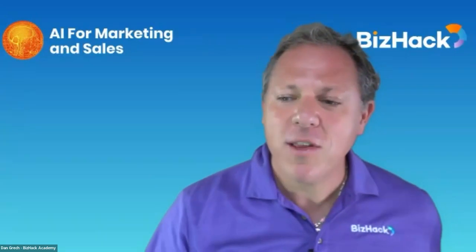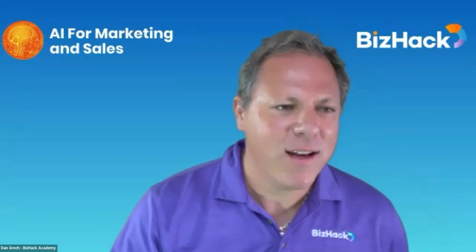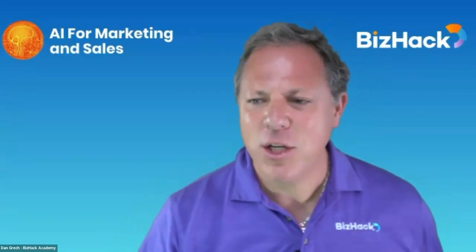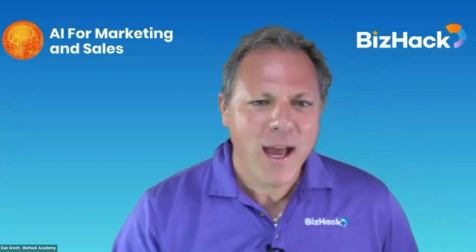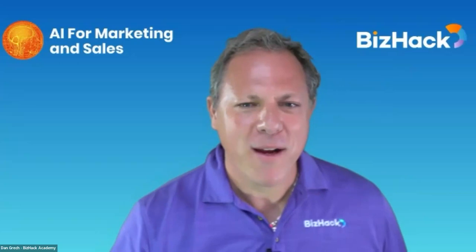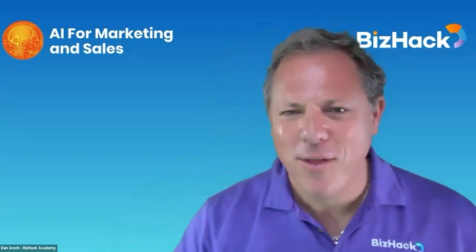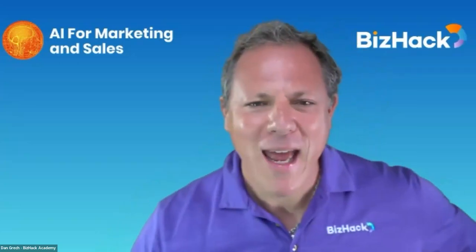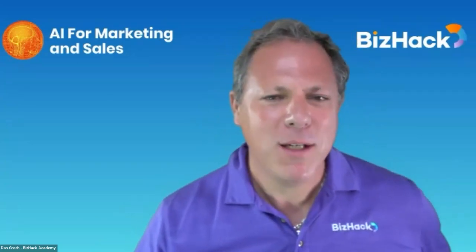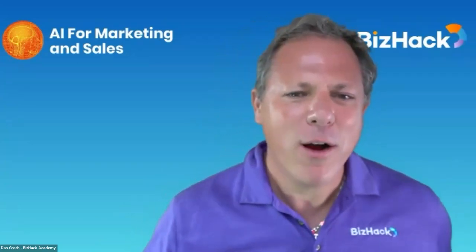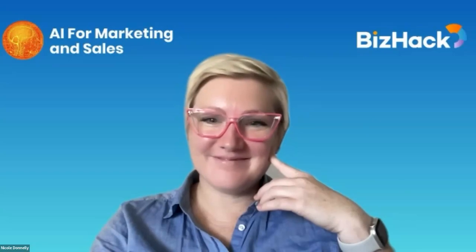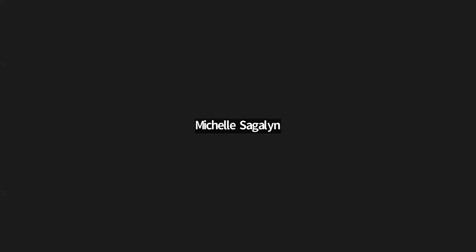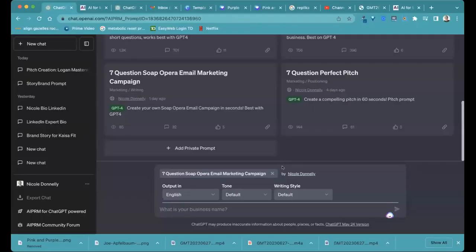Wonderful. And Michelle Sagaline is going to join us. She runs a tutoring company and is a perfect fit for the soap operatic prompt. Welcome, Michelle. Thank you, Dan. So I'm not going to show my face because I just got back from the gym. So that would be a horror story. But OK, all right.